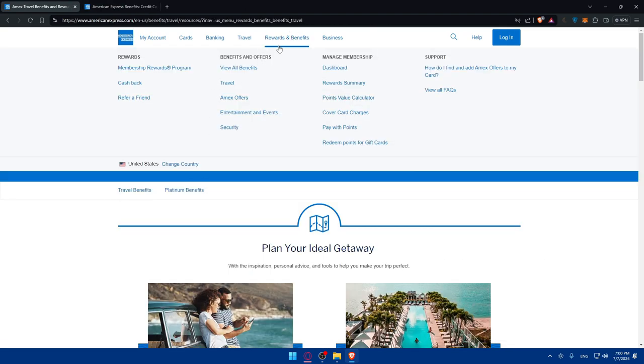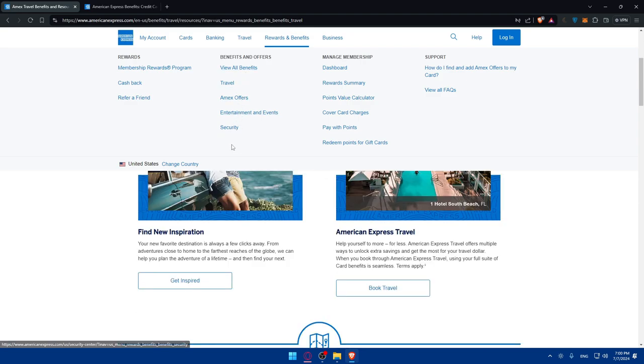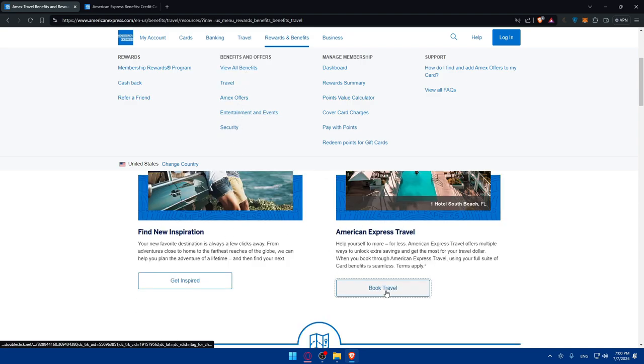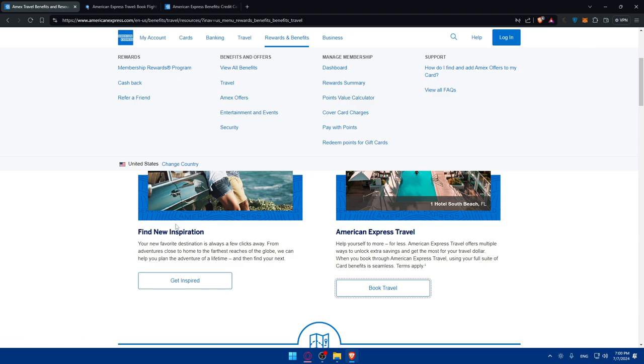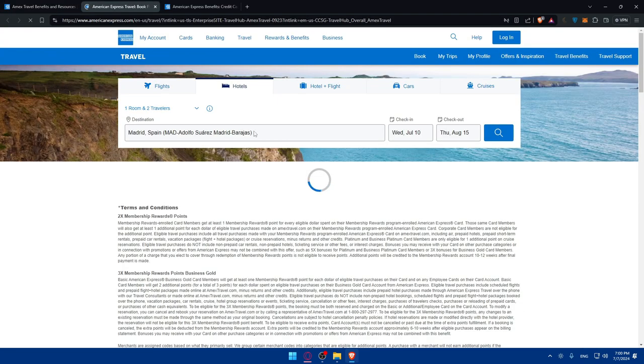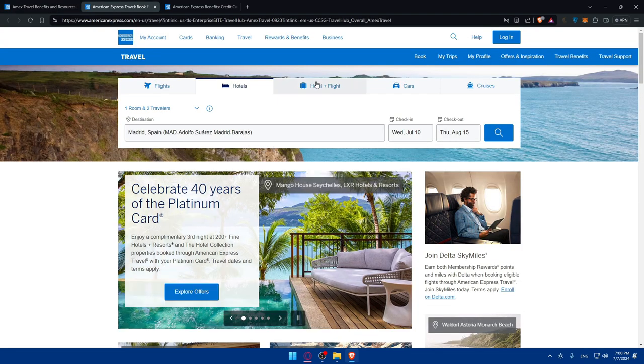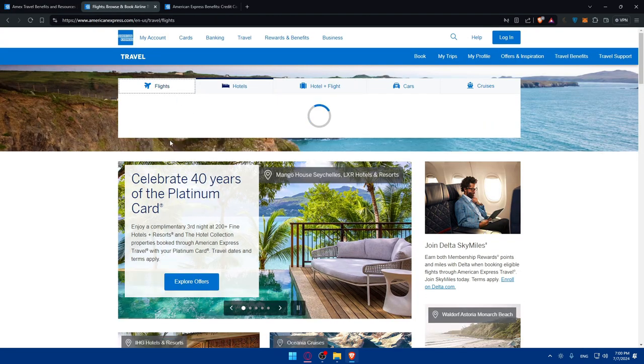Once you click on all the benefits, if you're going to travel you have two options. If you click on book travel, you have find new inspiration and travel. If you click on book travel, you can book a flight.